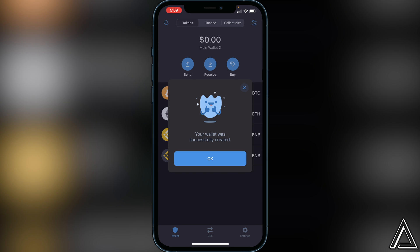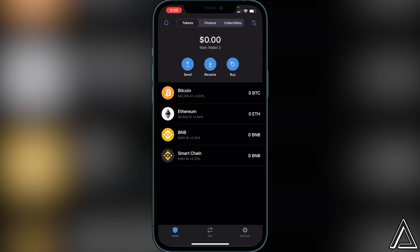It's going to say your wallet has successfully been created. Just click Okay and here is your wallet. I really hope I was able to help you guys out showing you how to create your new Trust Wallet inside the application. If this helped, be sure to leave a like on the video and subscribe for more content. Thanks for watching.